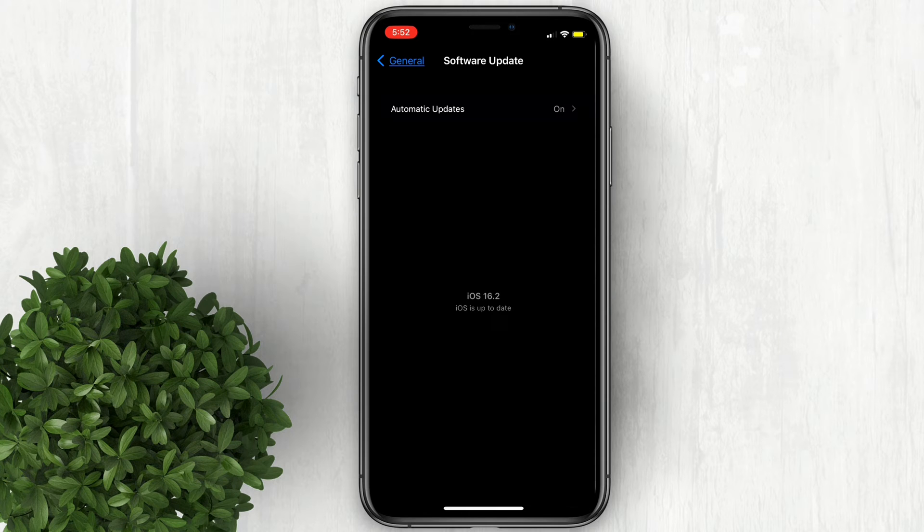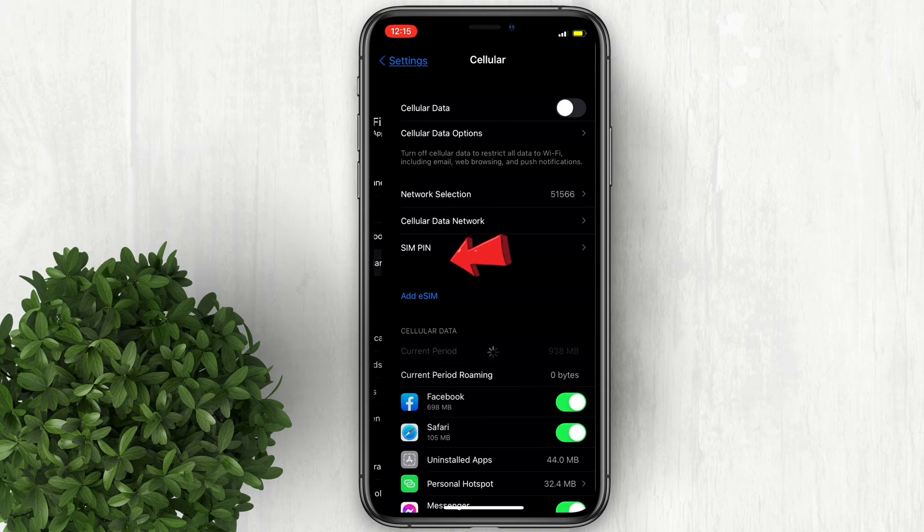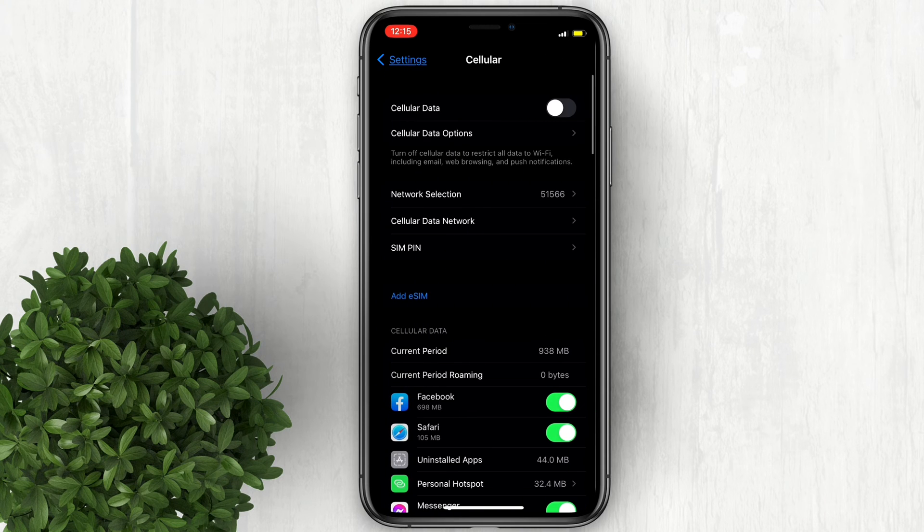Second way is to check your cellular settings if it is configured correctly. Go back to Settings, then click Cellular, then tap on Cellular Data Network.